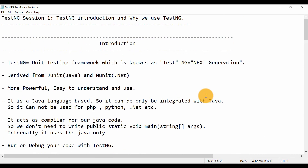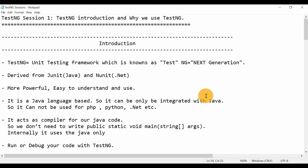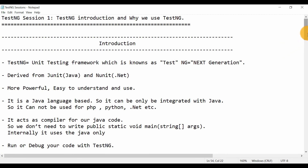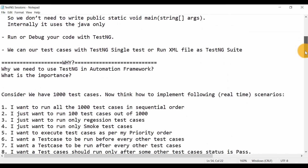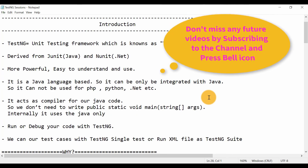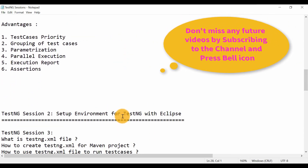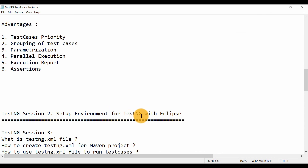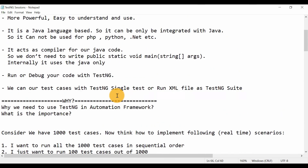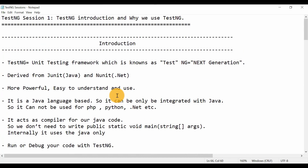This is all about session number one where we just covered the introductory part. This is very helpful for your interviews as well. Always give importance to the 'why' — why you are learning something and why it is important — and if you are clear about the why, the how becomes easy. In the next video, session two, we are going to set up the environment for TestNG — what settings you need to do in Eclipse to start using the TestNG framework.